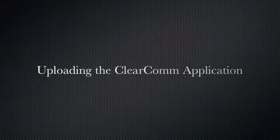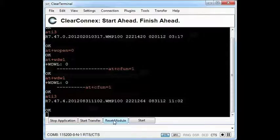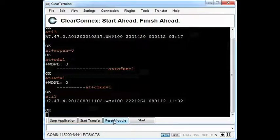Now I'm going to show you how to load an OpenAT application onto the M100 EVO. I'm going to demonstrate that process using ClearCom, developed by ClearConnects.